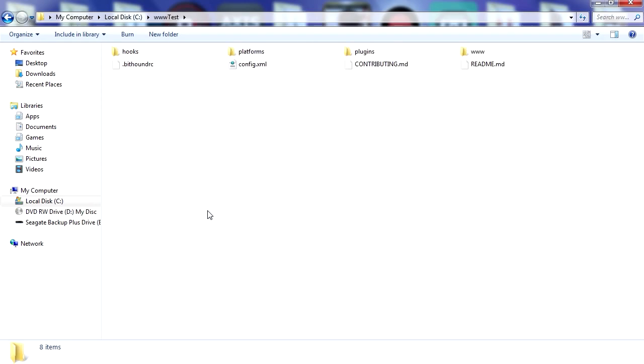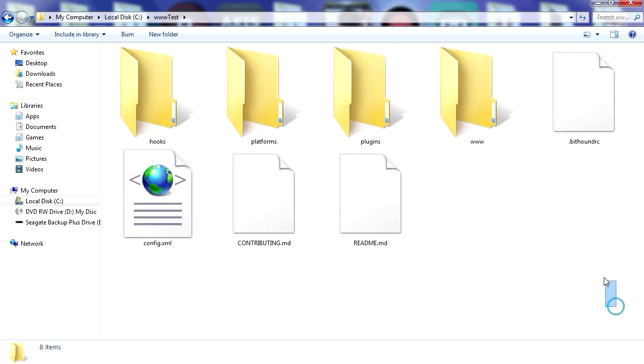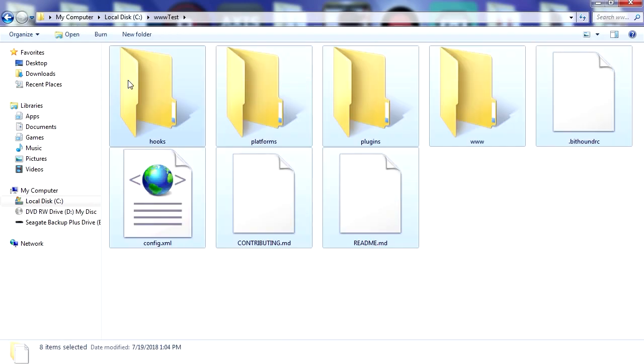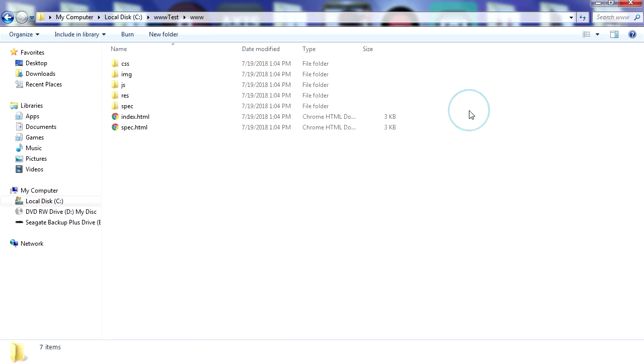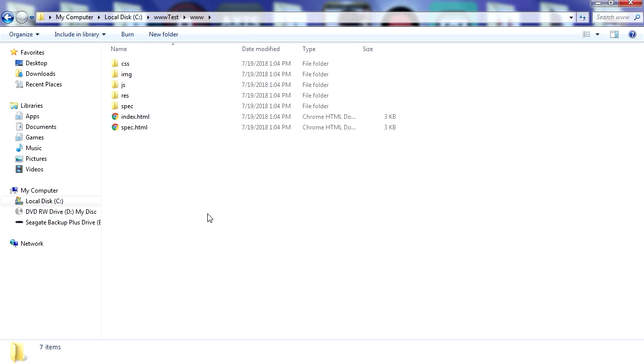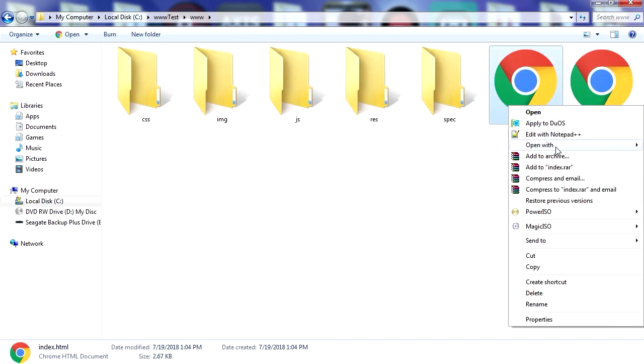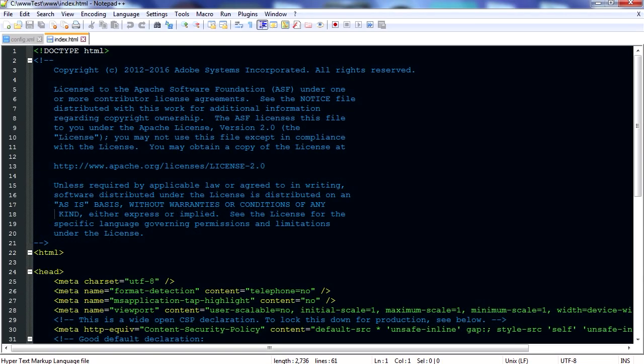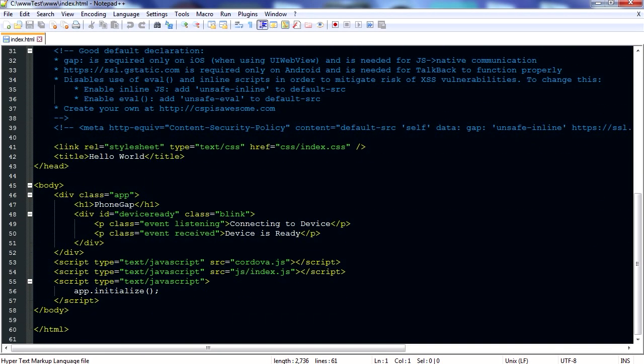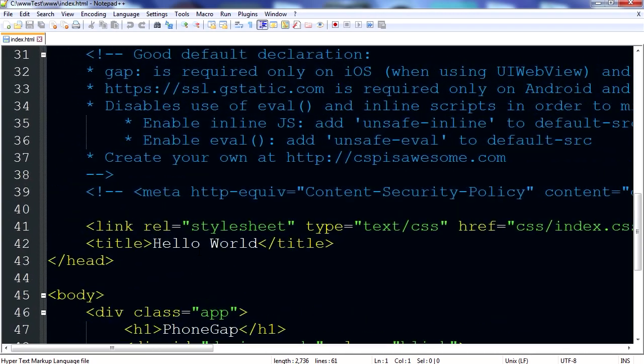So there is our project here. Here is what we're interested in. This is an HTML5 application here. I'm just going to open this here. You can see that this is just a regular HTML5 document.